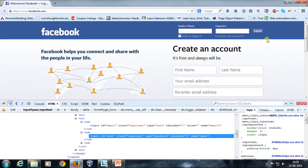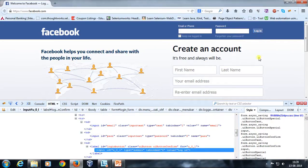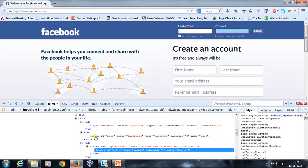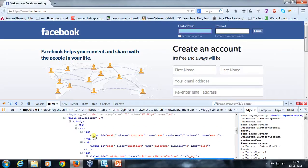Similarly, for the login button, you can see that a particular tag has been used for creating that login element on the Facebook page. One more thing — if I just put my mouse pointer on any of the tags, it is going to highlight the corresponding component inside the web page. For example, if I put my mouse pointer on the input element whose ID is 'email', you can see that it highlights the email text box.